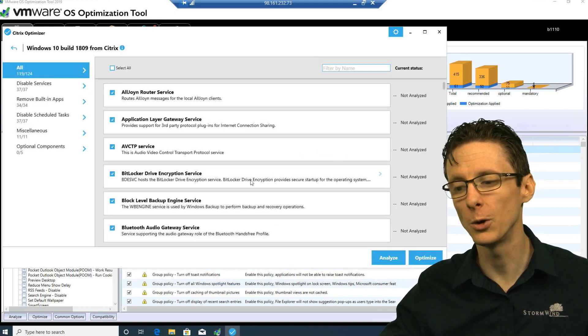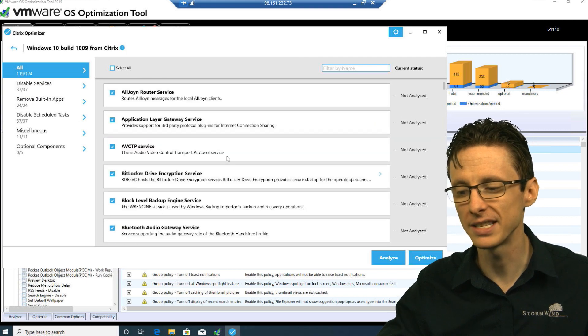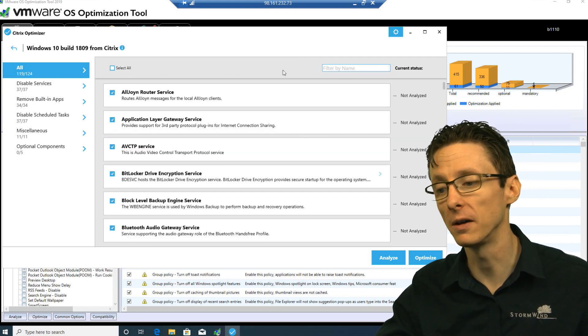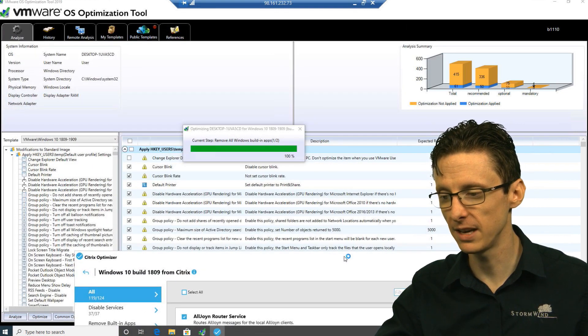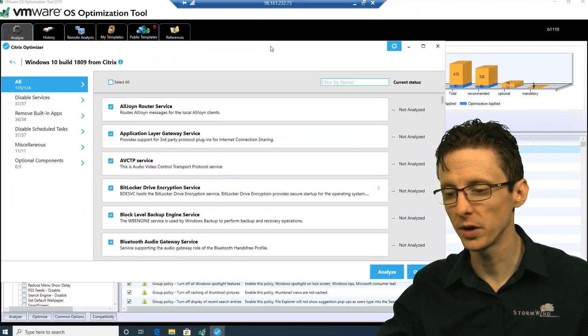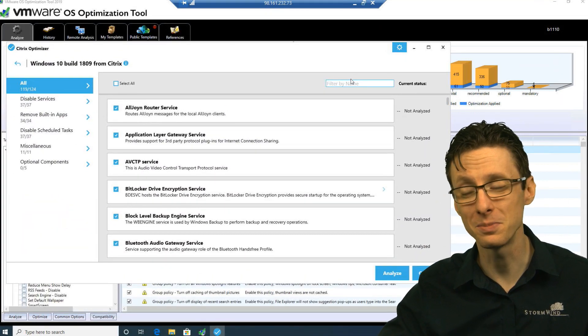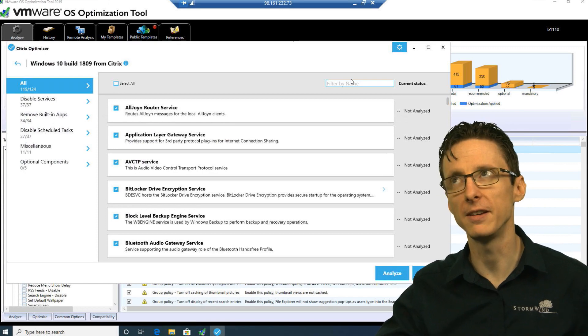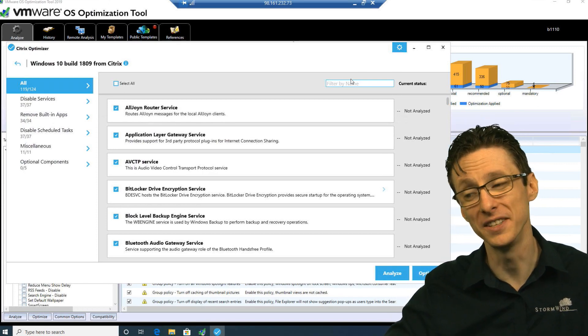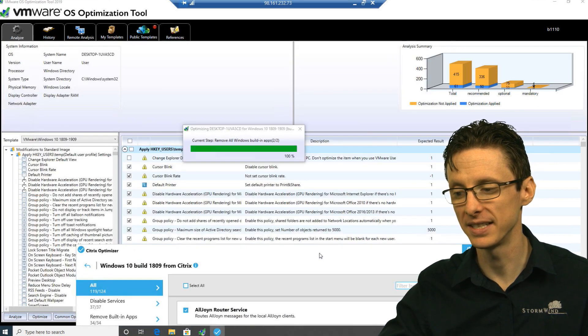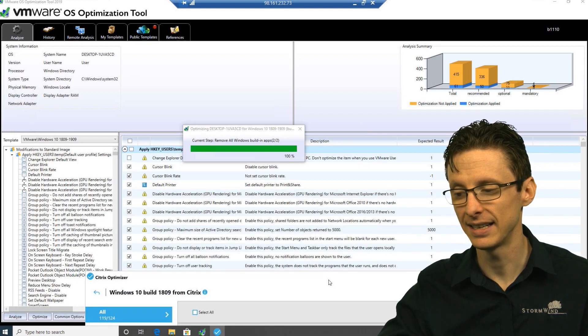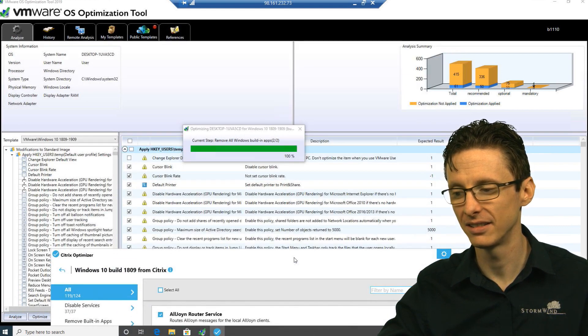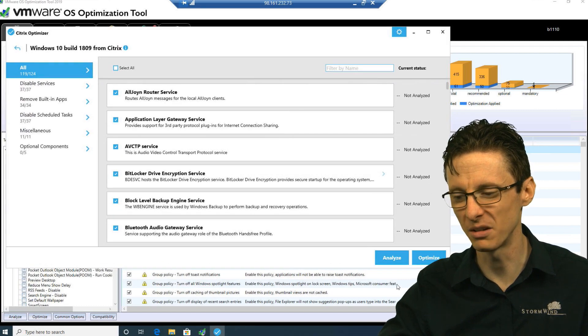It will load up a list of various optimizations that it thinks would work well on our system. Once VMware is done, let's run Analyze on Citrix Optimizer and see what it catches that the VMware OS Optimization Tool did not. All right, I'm just going to run it now.